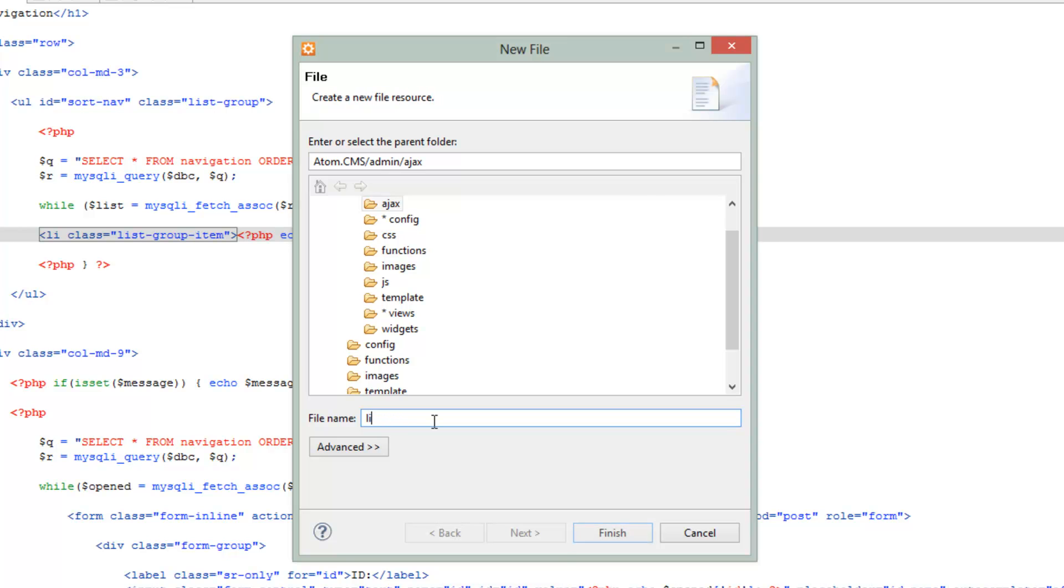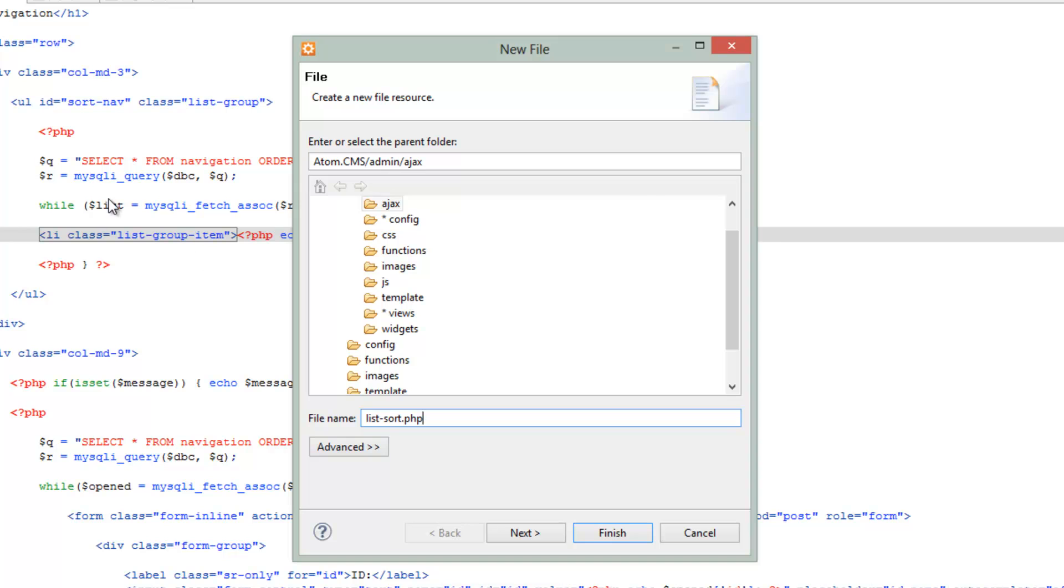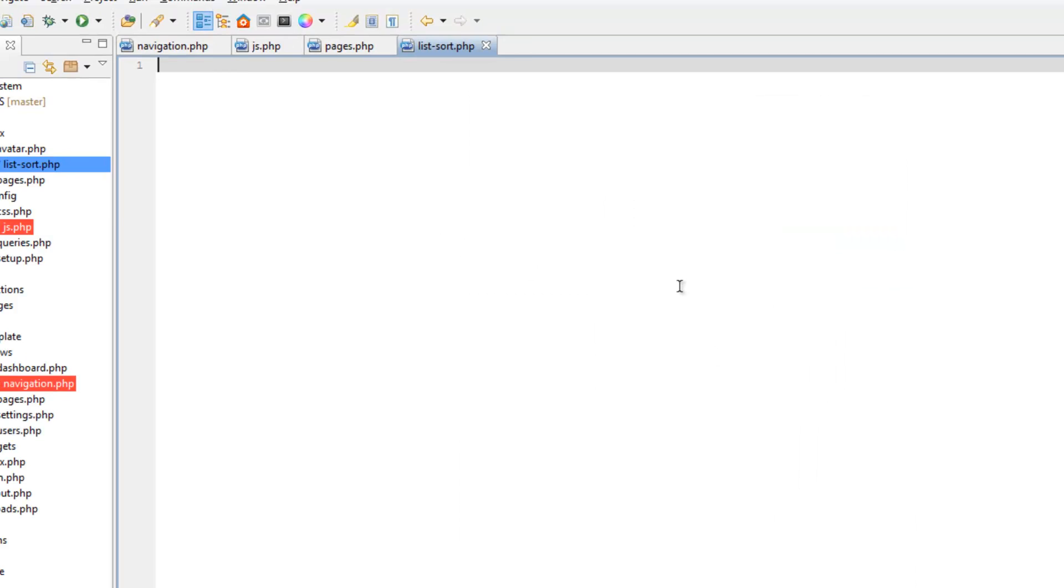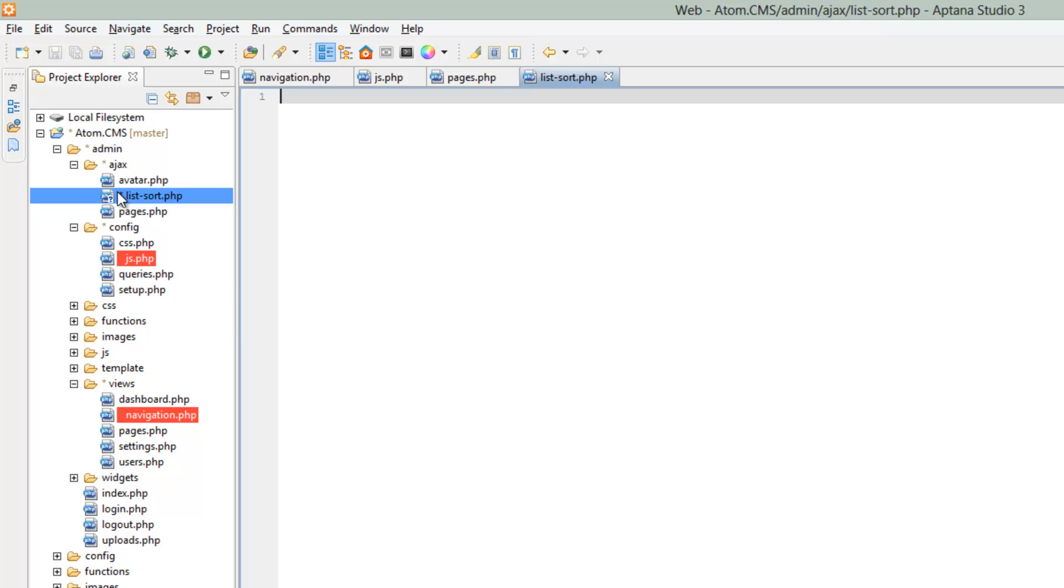We'll call this list-sort.php because we might be able to use this for other things in the admin. We'll just follow that list naming convention we're using for this left side panel. So anyways, let's finish. So we've got that.